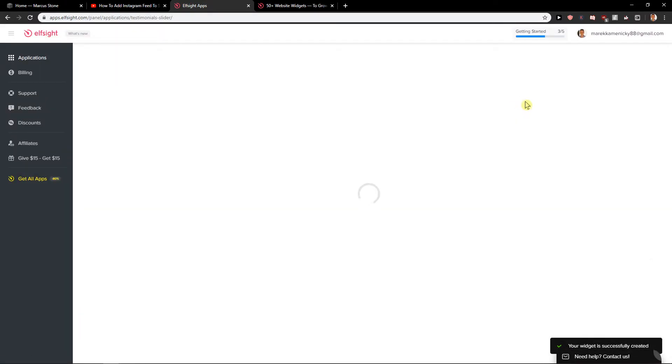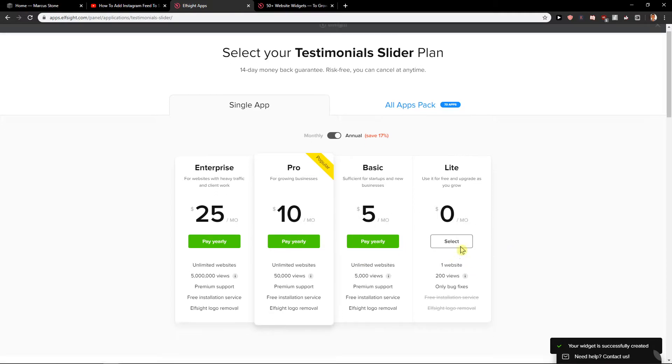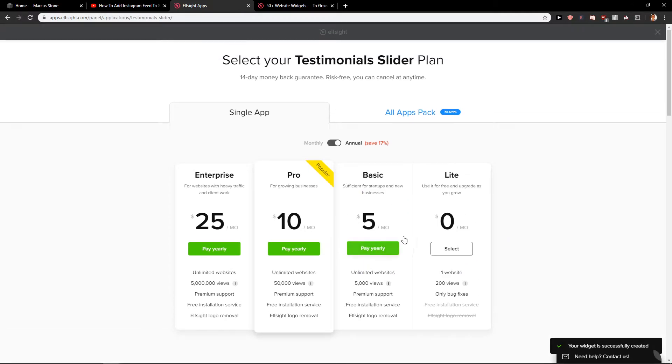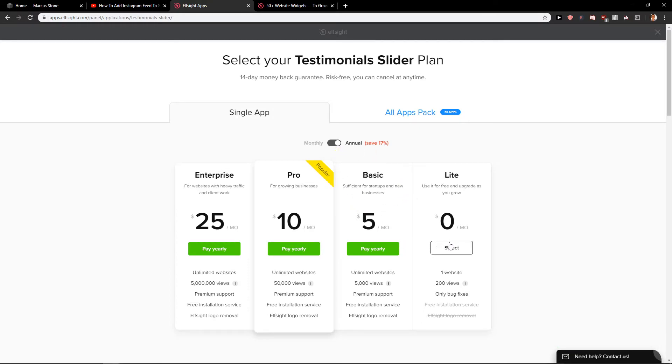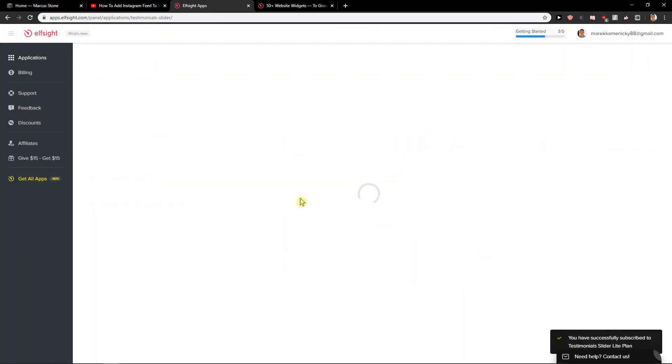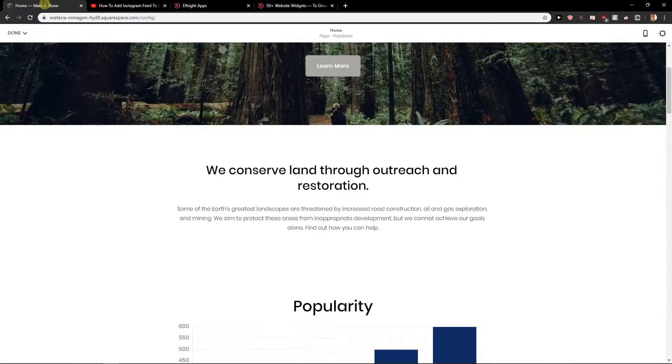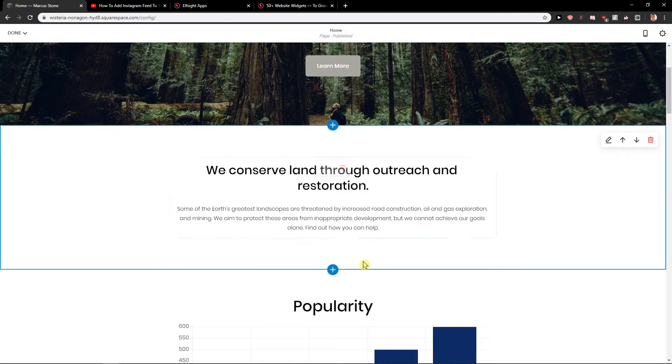And first you have free version Lite which is like 200 views per month. And then you can just pay yearly and also upgrade your plan. So I will just create a lite right now. And let's see. So we have it. Copy the code.